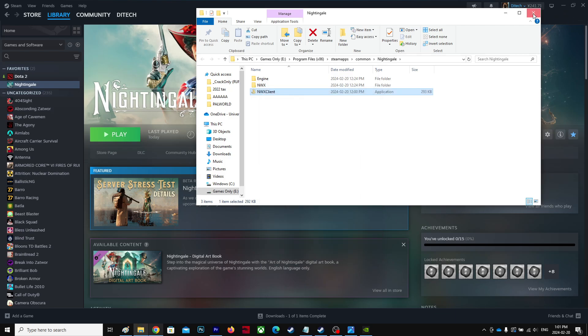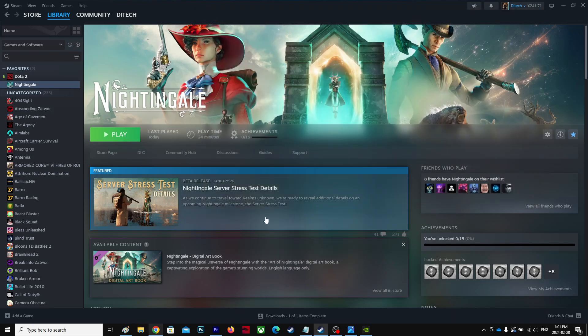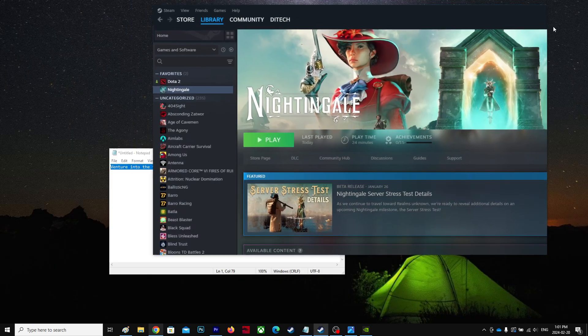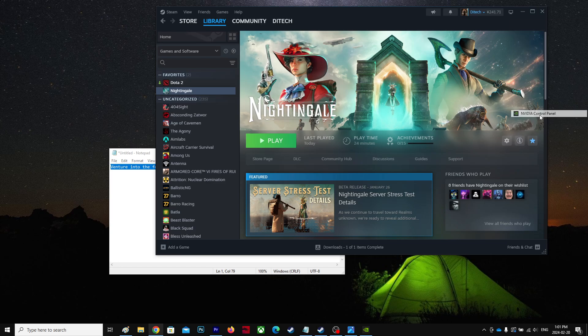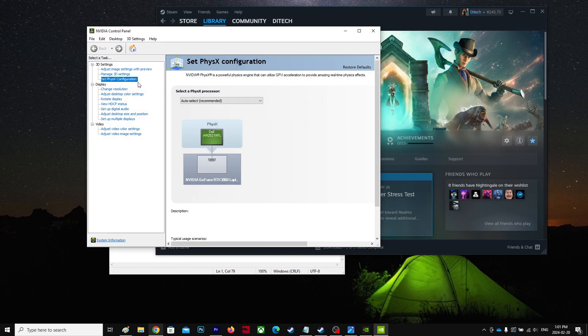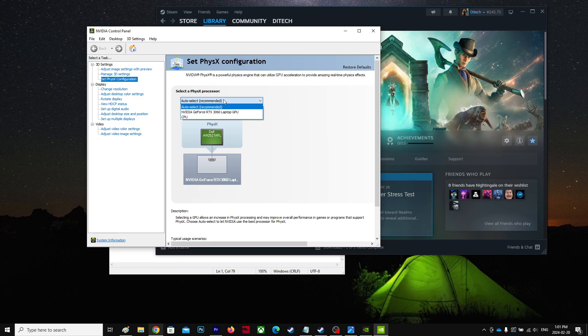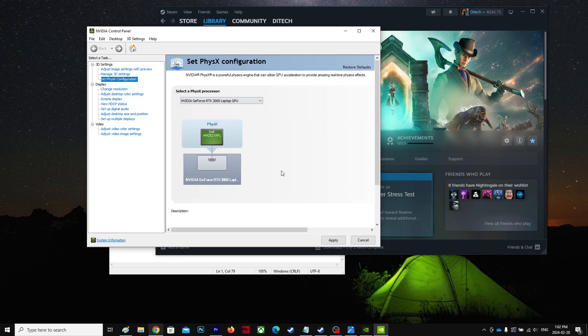Once you've done that, right-click your desktop, go to NVIDIA Control Panel, and go to PhysX Configuration. Over here, select your GPU and hit Apply and OK. Because I'm recording right now, it'll stop, so I'm not going to do that for now.